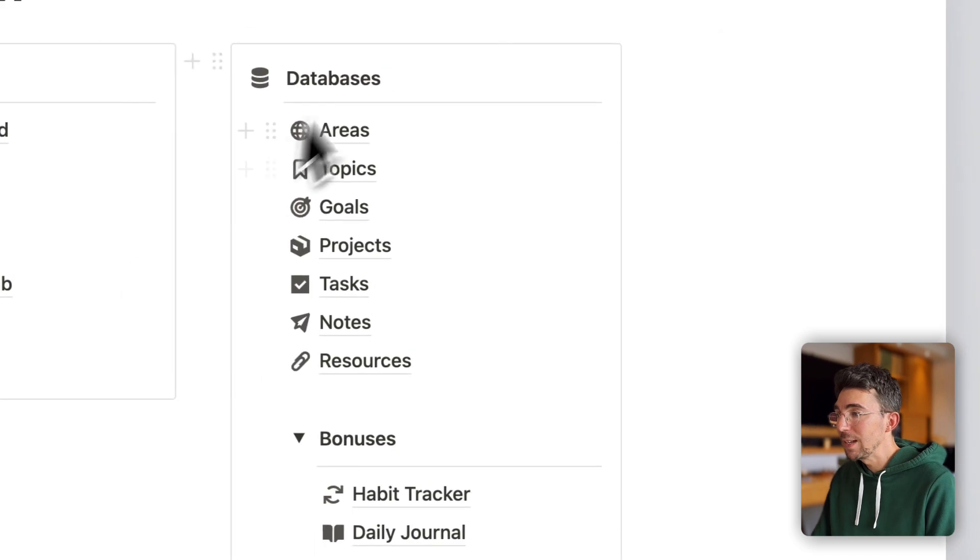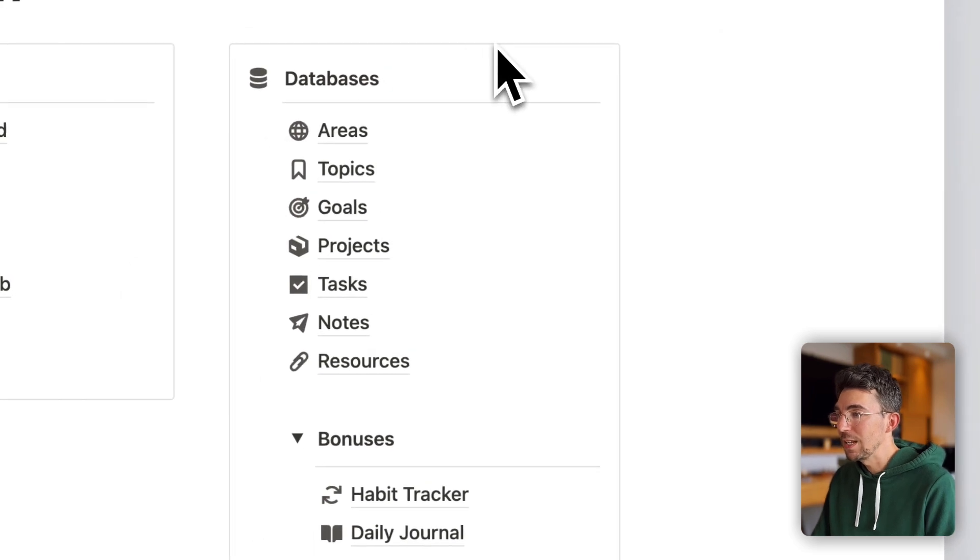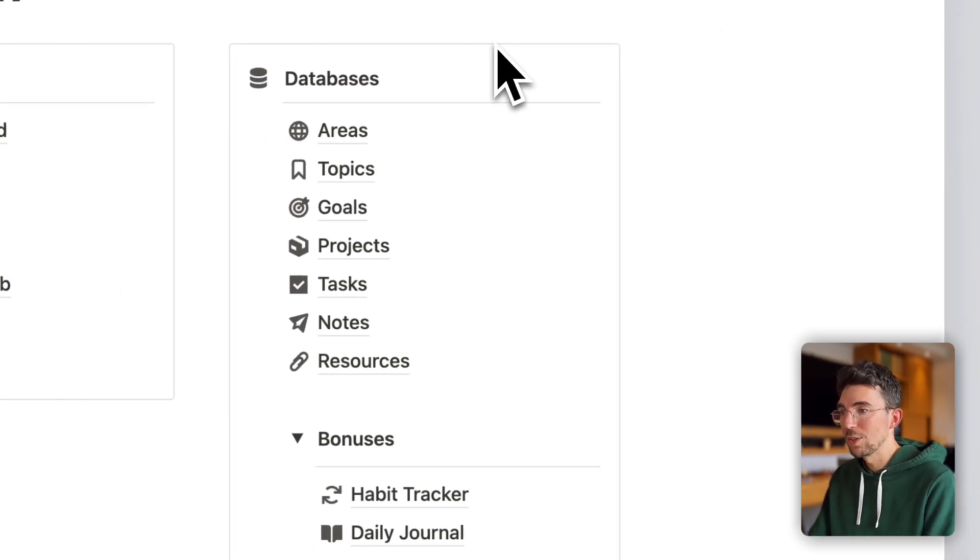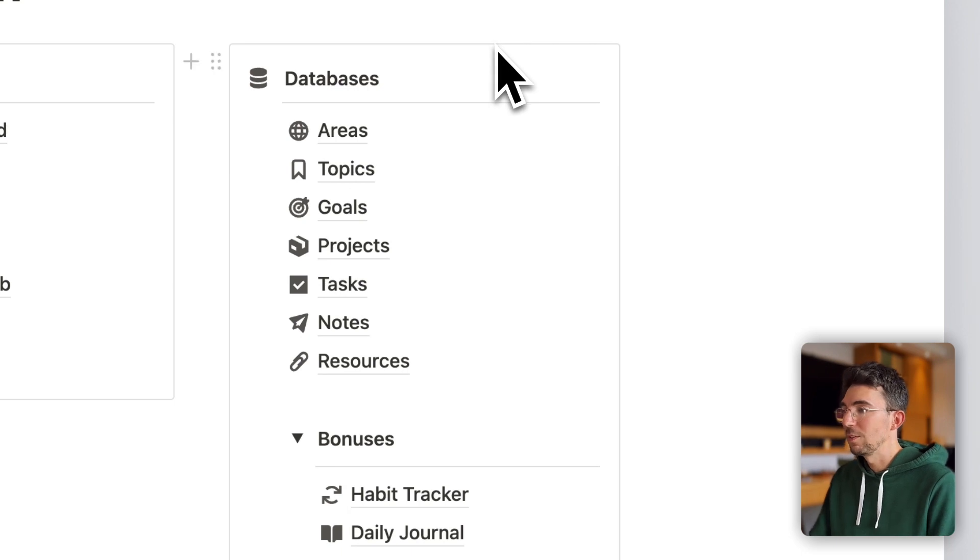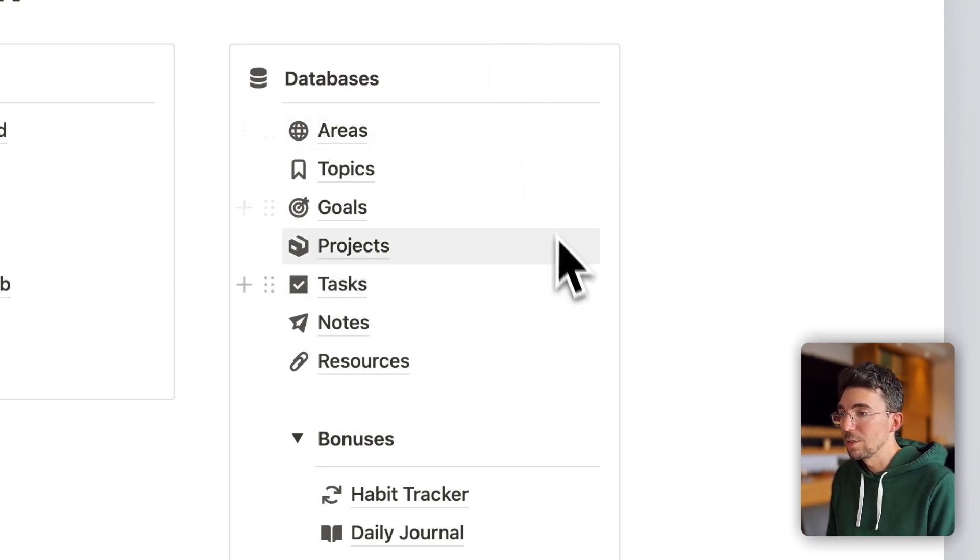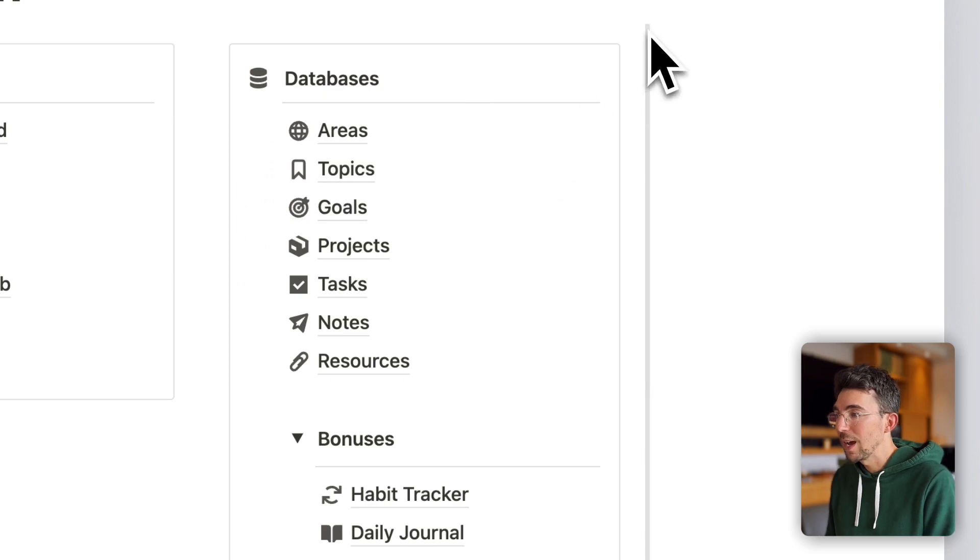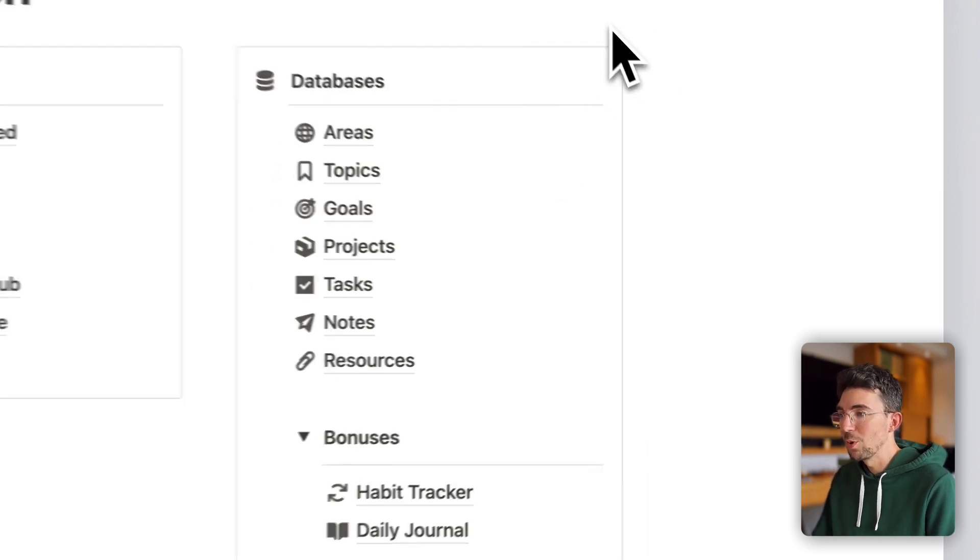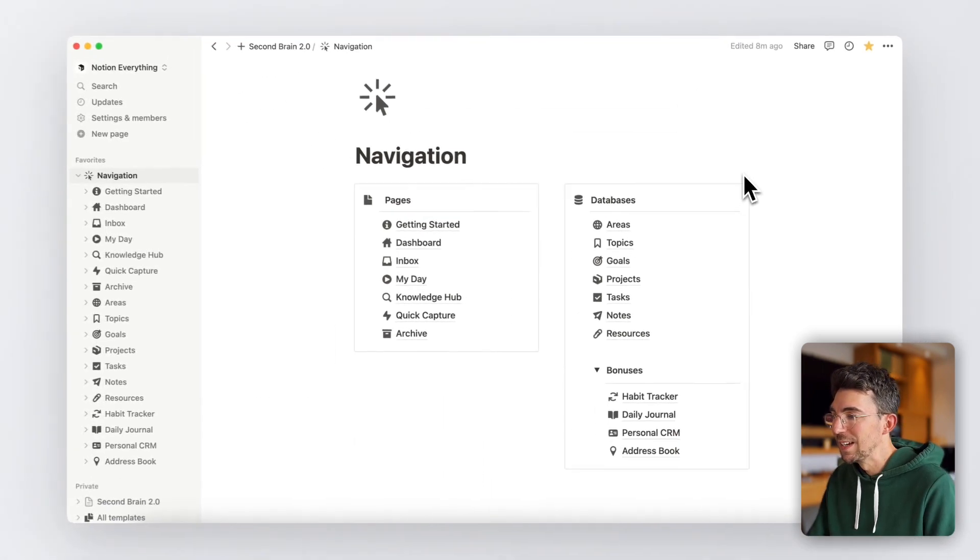And on the right side, you'll see the actual databases that are used in your Second Brain system, which offers advanced filtering views for your data. And these would be your areas of life, your tasks, projects, notes, and much more as you can see.